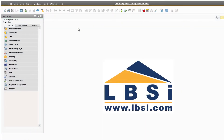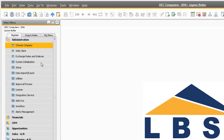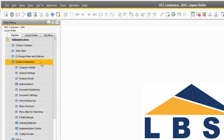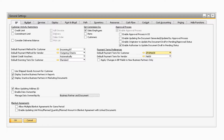Let's begin by navigating to Administration, System Initialization, General Settings to view the new approval process setting. On the BP tab under the Approval Process section, there is now a checkbox titled Enable Authorizer to Update Document Draft in Pending Status.